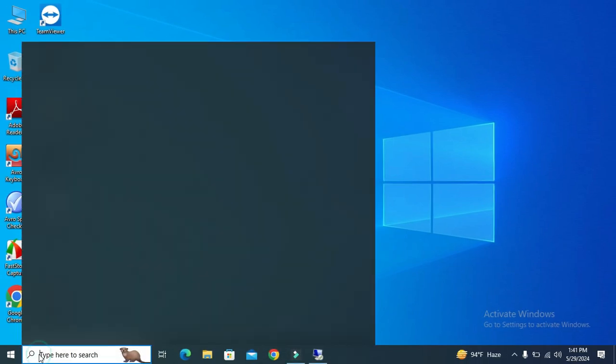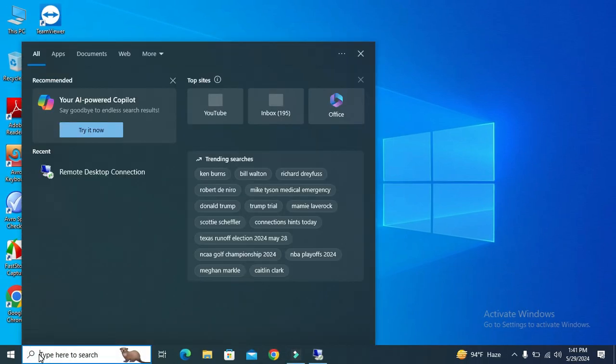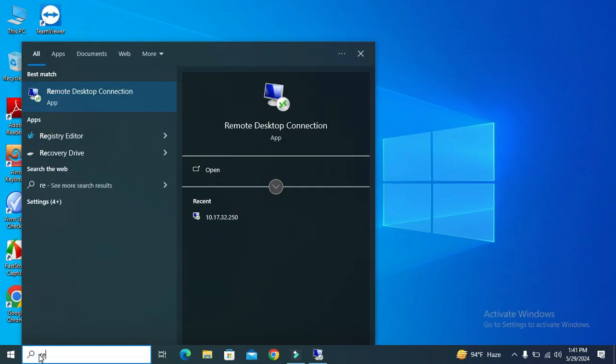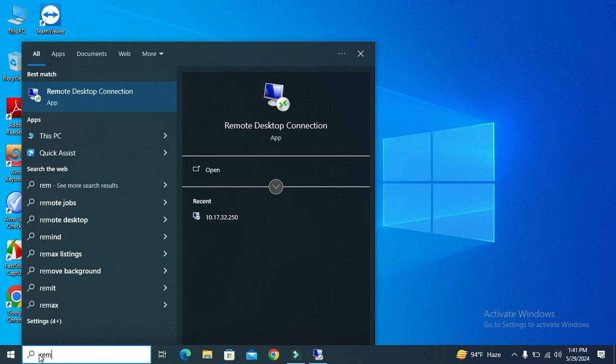In search, type Remote Desktop. Click on Remote Desktop Connection.